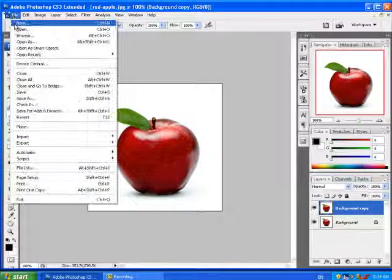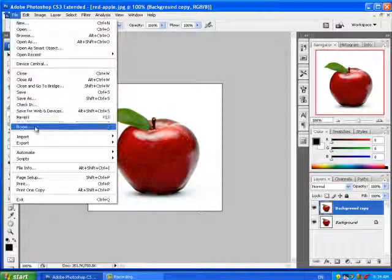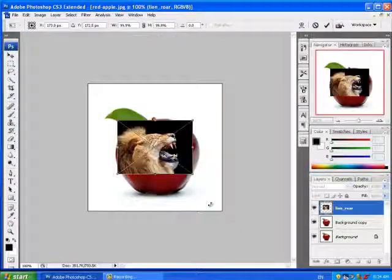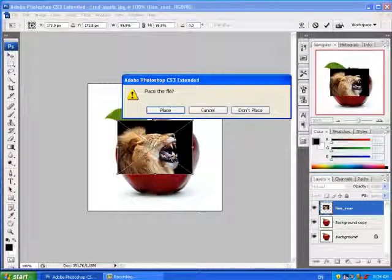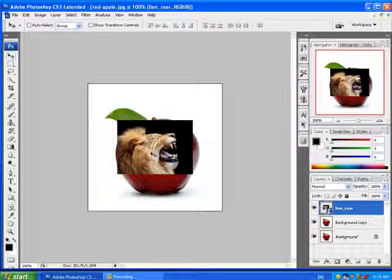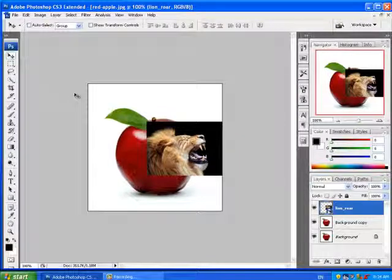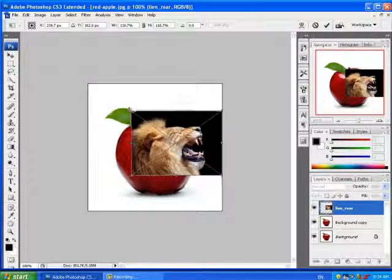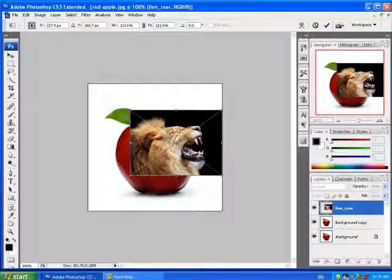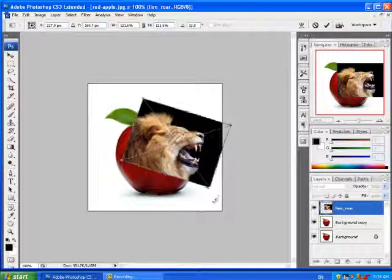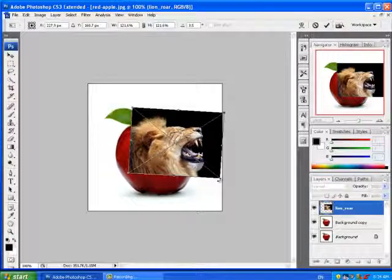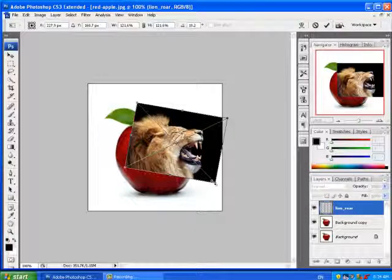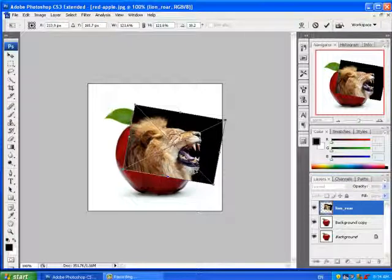I'm going to go File, Place and choose Lion Roar. I'm going to go Ctrl T and resize it, then rotate it a bit just so it comes down so the edge of his mouth will be at the edge of the apple.